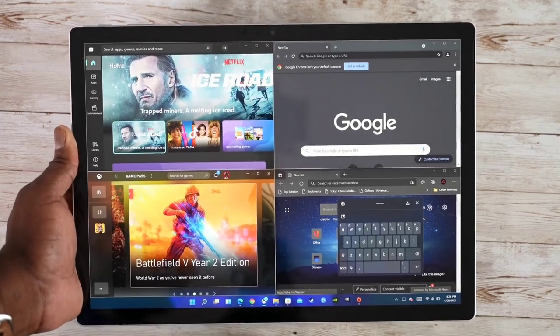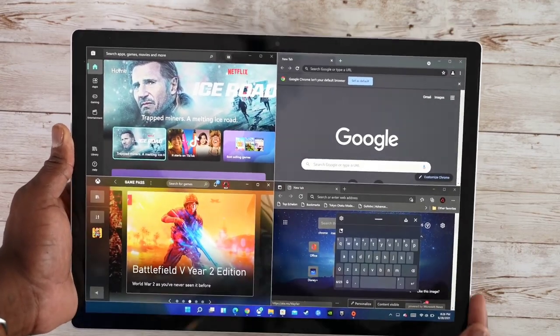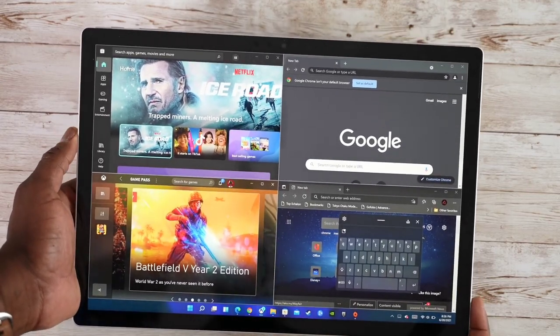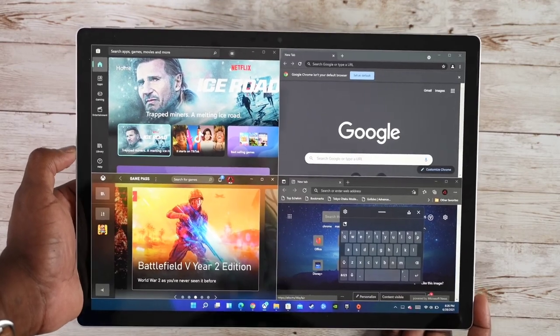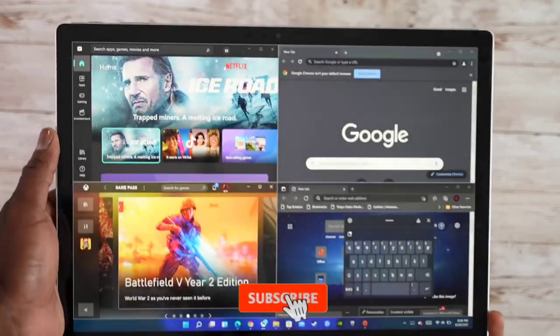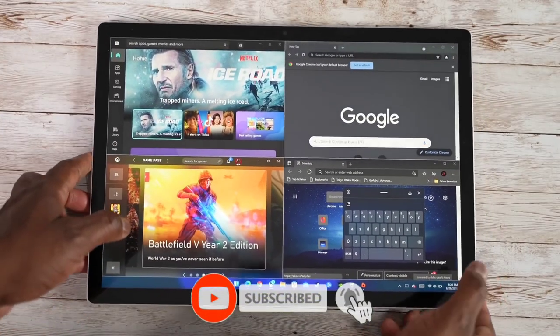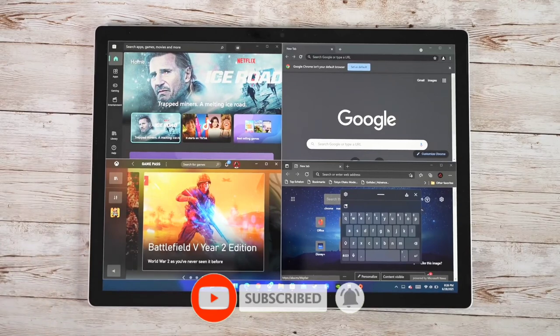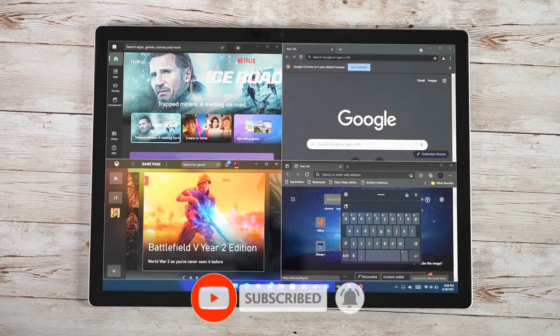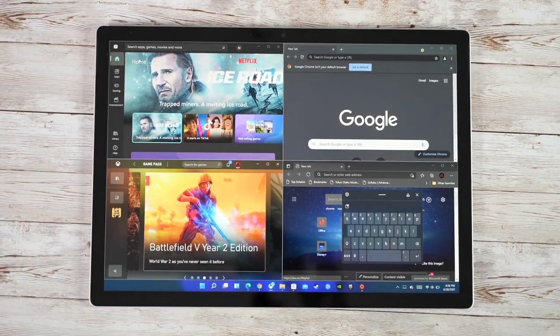So anyway, guys, if you have any questions, any comments about Windows 11 on touch, or a laptop or two-in-one, anything with a touch screen, let me know. Don't forget to like, share, subscribe, and always enjoy your entertainment.